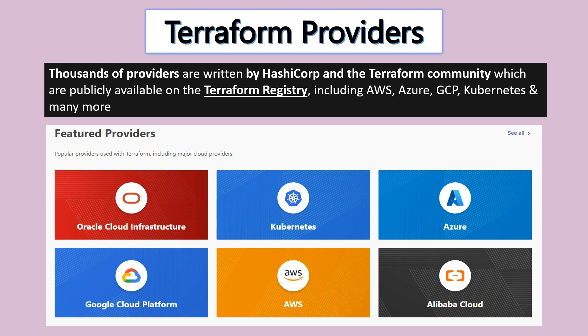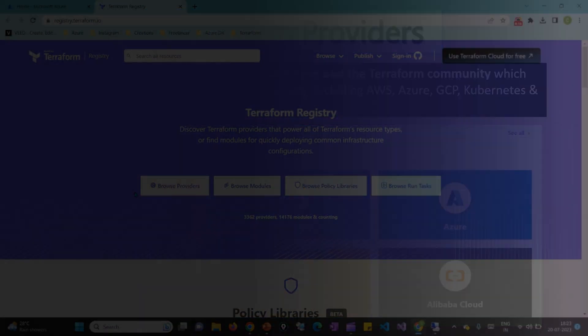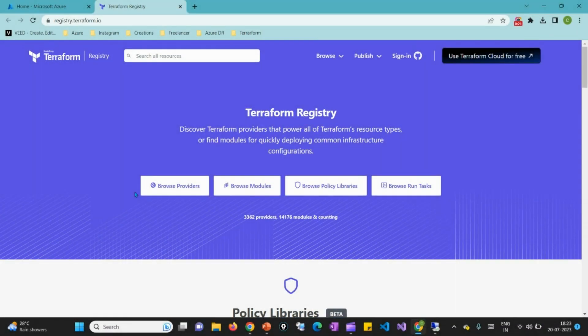You can go and check the link to understand what the providers are. As I mentioned, AWS, Azure, GCP, Kubernetes, and many more providers are available on the Terraform registry website. This is the official Terraform registry website showing all available development providers.